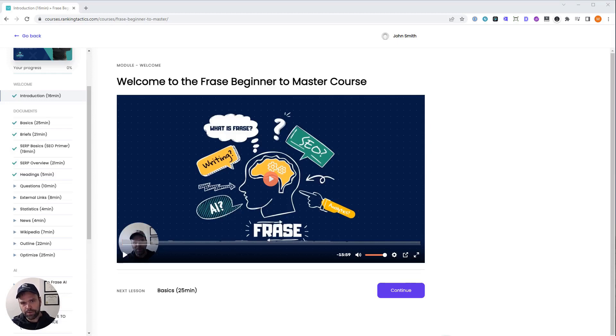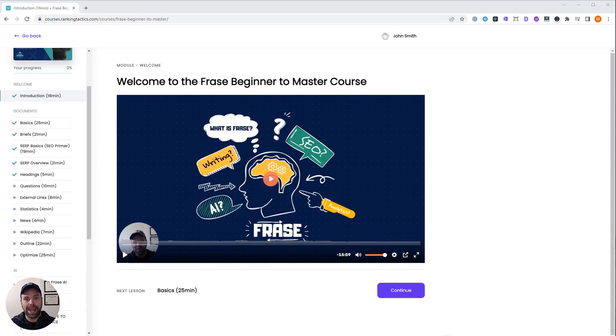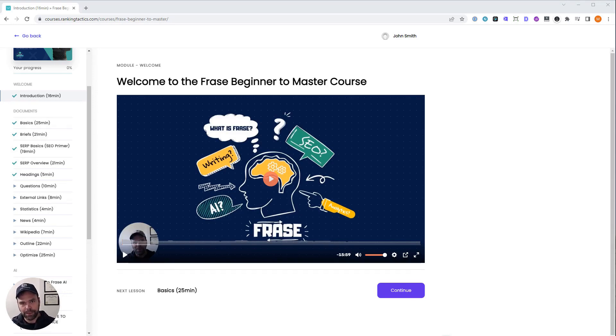After you have your keyword from SEMrush or Ahrefs, I use Phrase. You use Phrase to put that in and that will get you from keyword to ranked content, depending on the competition and how good of a job you do. But it's really all you need after you have your keyword that you want to write about.